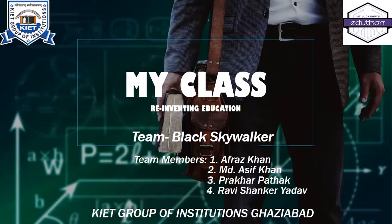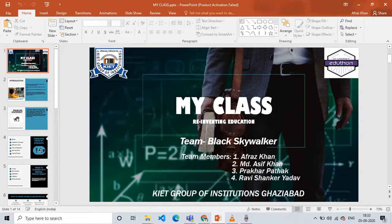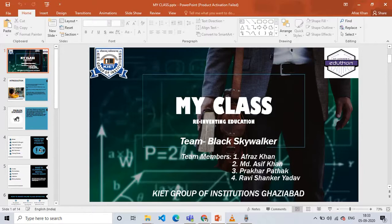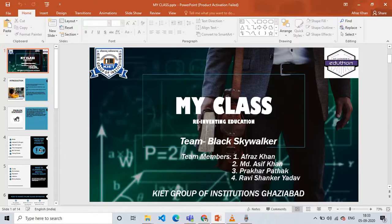As you already know, the whole world is affected due to coronavirus. Many people have lost their lives and the number of cases are increasing day by day. In such a scenario, the education sector is very badly affected. Students all over the world have to study from their home and attend online classes as well as give online exams.